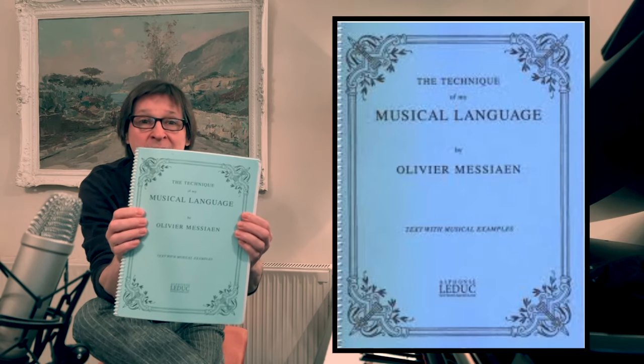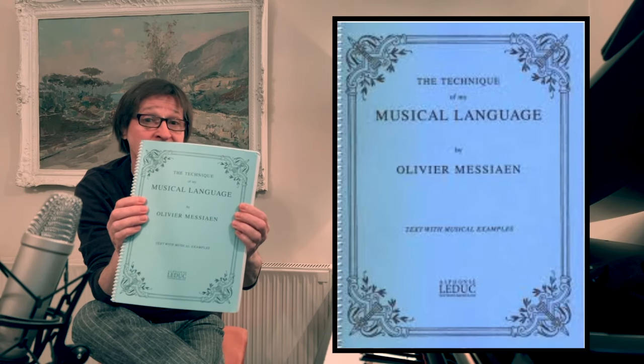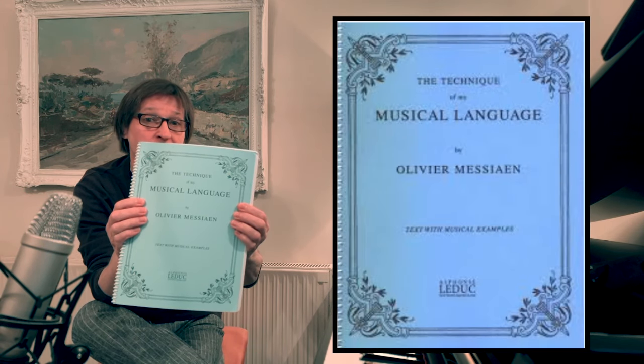At number five I've got 'The Technique of My Musical Language' by Olivier Messiaen. Although I have this book at number five, it could also be book number one, because for me this is the most inspirational book that I have or that I've ever seen.